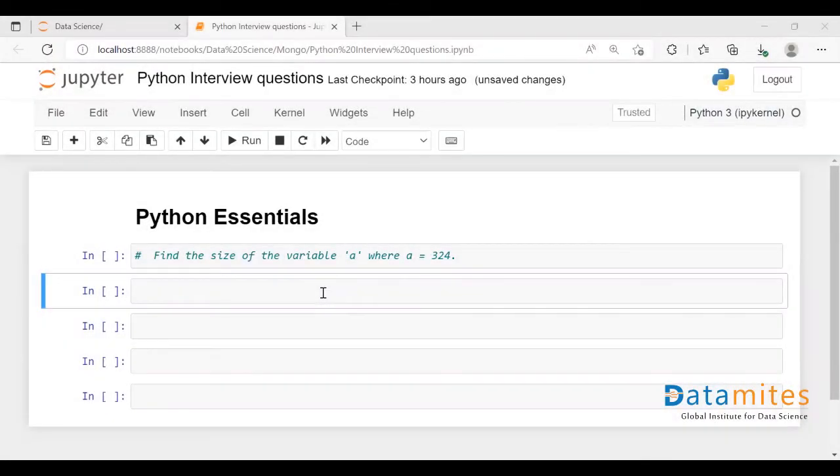Hey everyone, welcome to this video. In this video, we are going to discuss interview questions on Python.